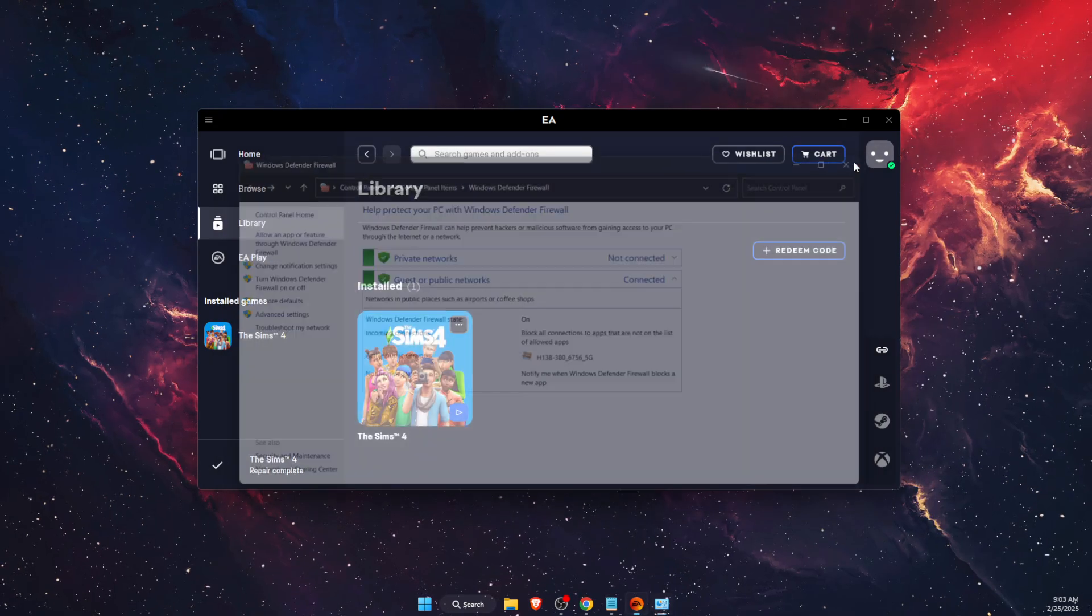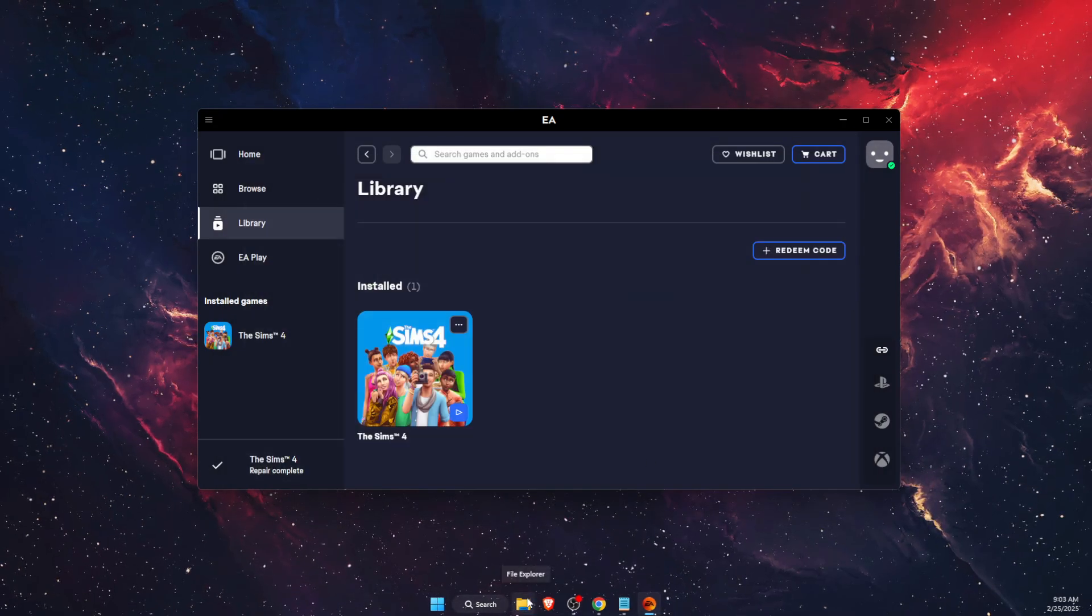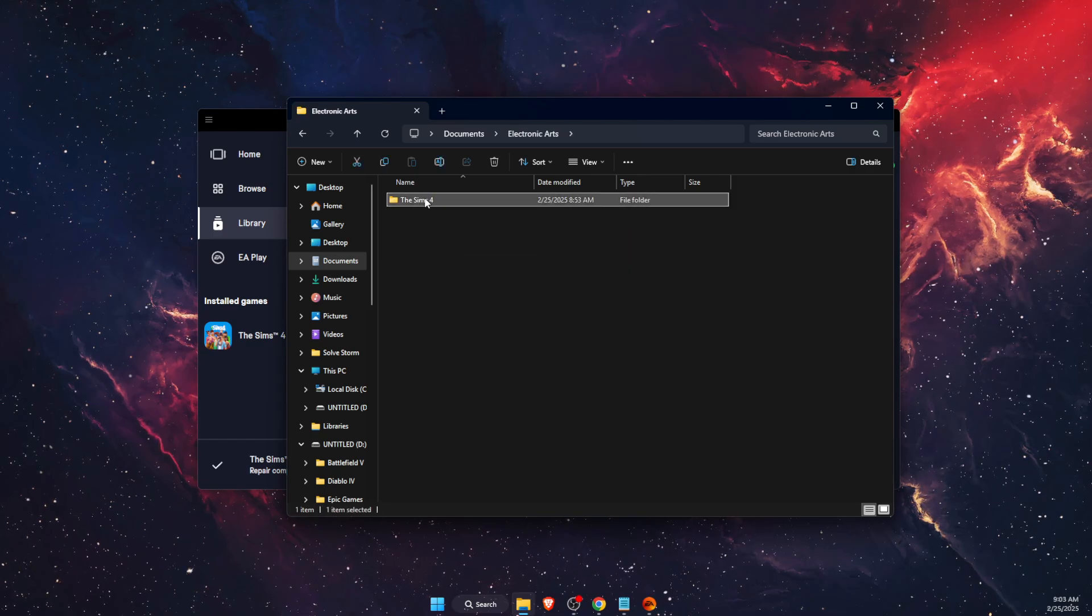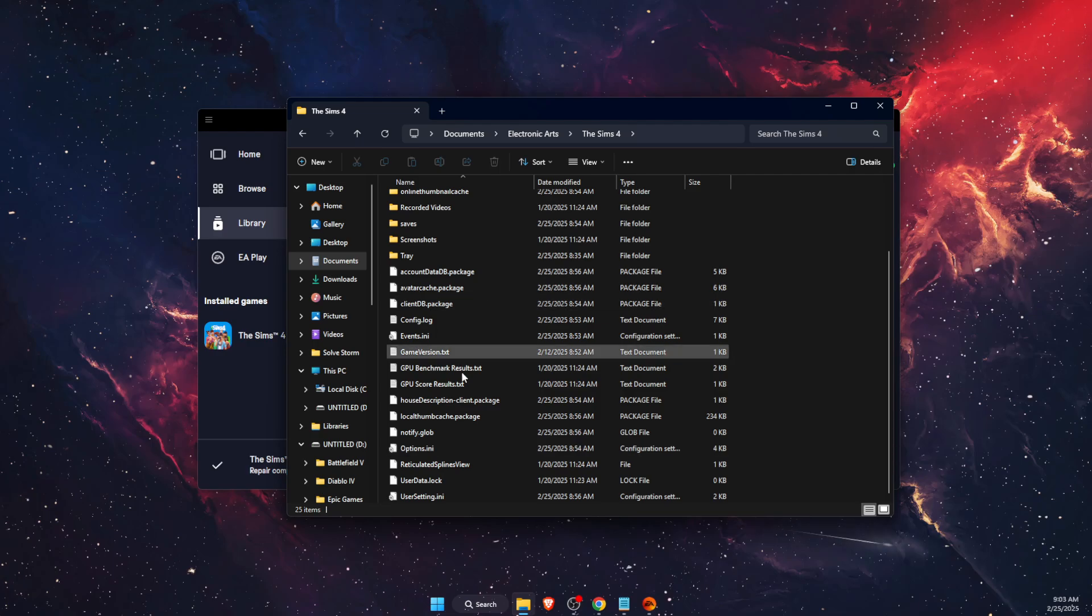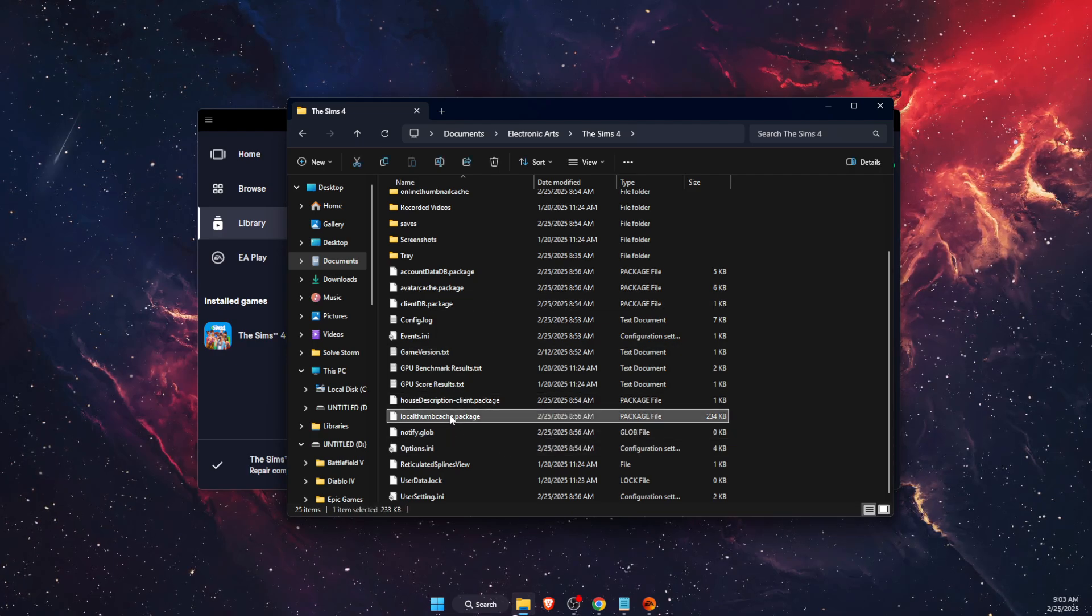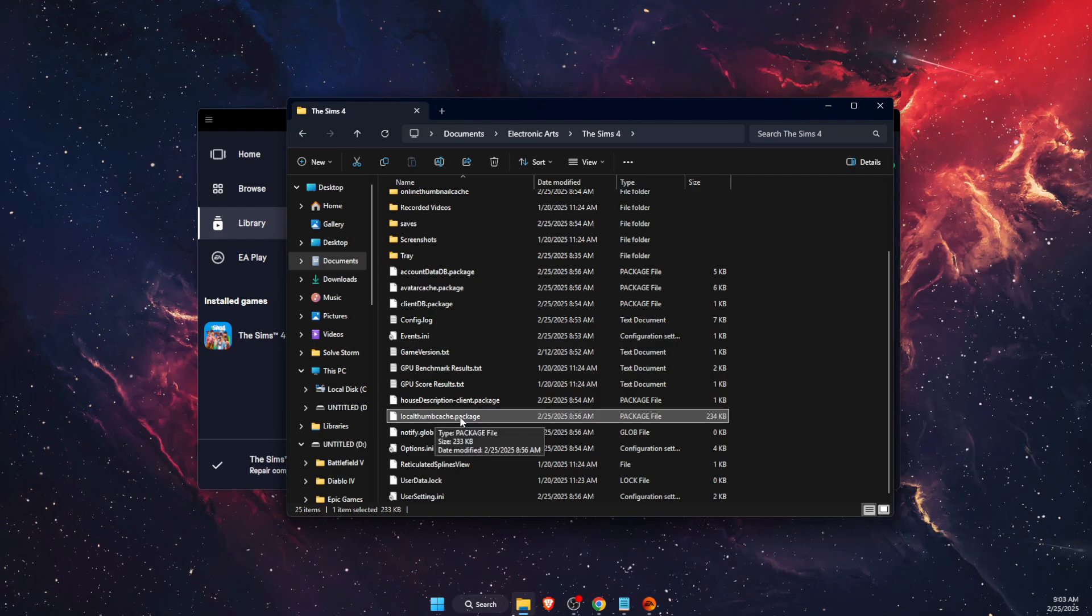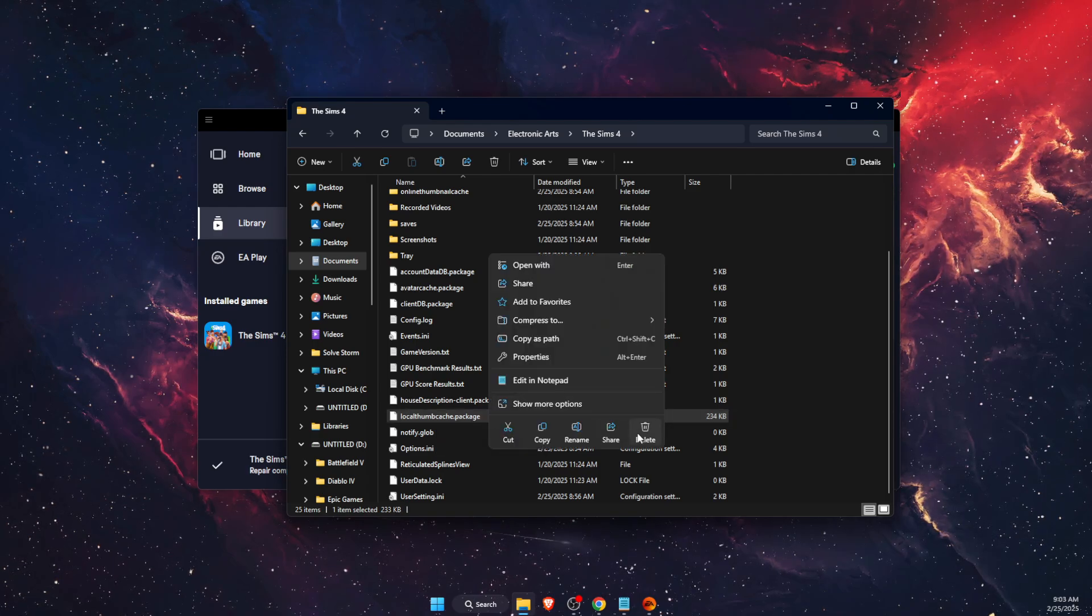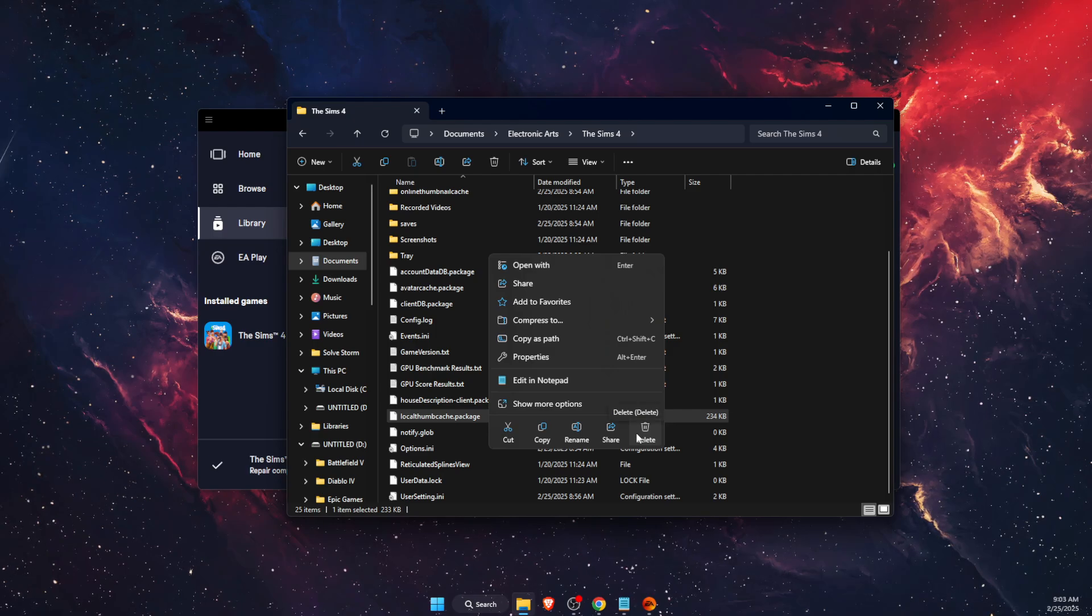Another thing you want to try out is go to your documents. On documents, you want to go to Electronic Arts, then Sims 4, and here you should find a file which is called Local Thumb Cache Package. So you want to go ahead and just delete it and try to launch the game.